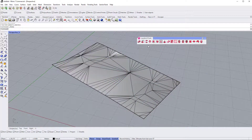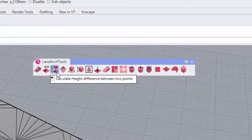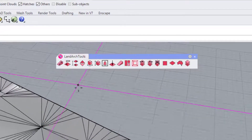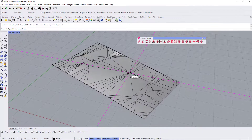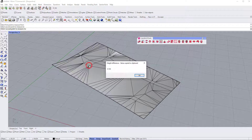The Height Difference tool can be found in the Landmark Tools palette. Click the tool icon and then click the first point and the second point that you would like to find the height difference between.